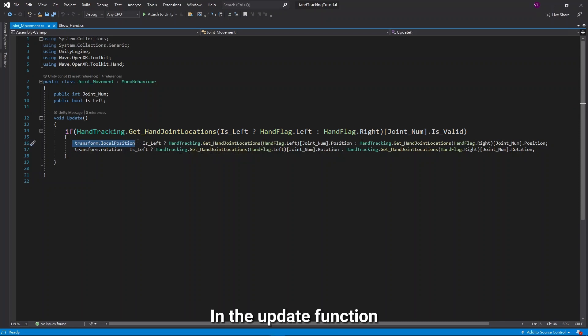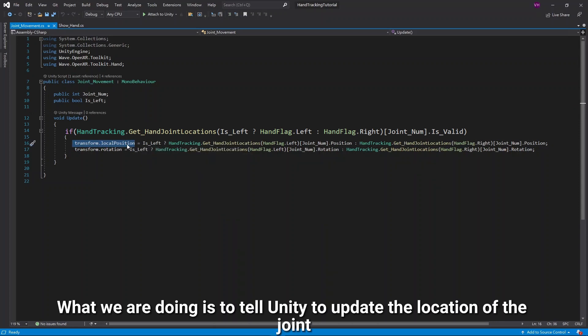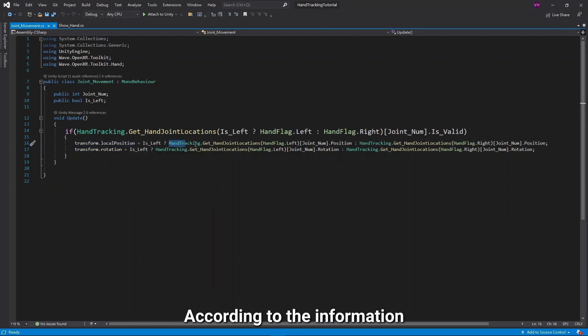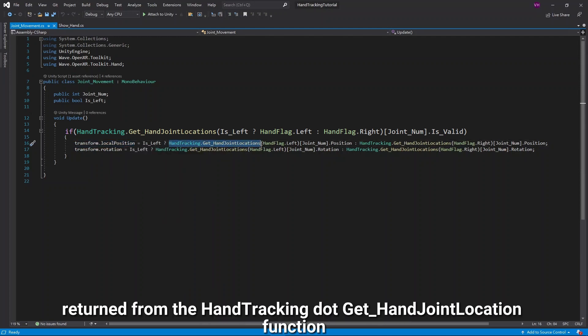In the Update function, what we are doing is to tell Unity to update the location of the Joint according to the information returned from the HandTracking.GetHandJointLocation function.